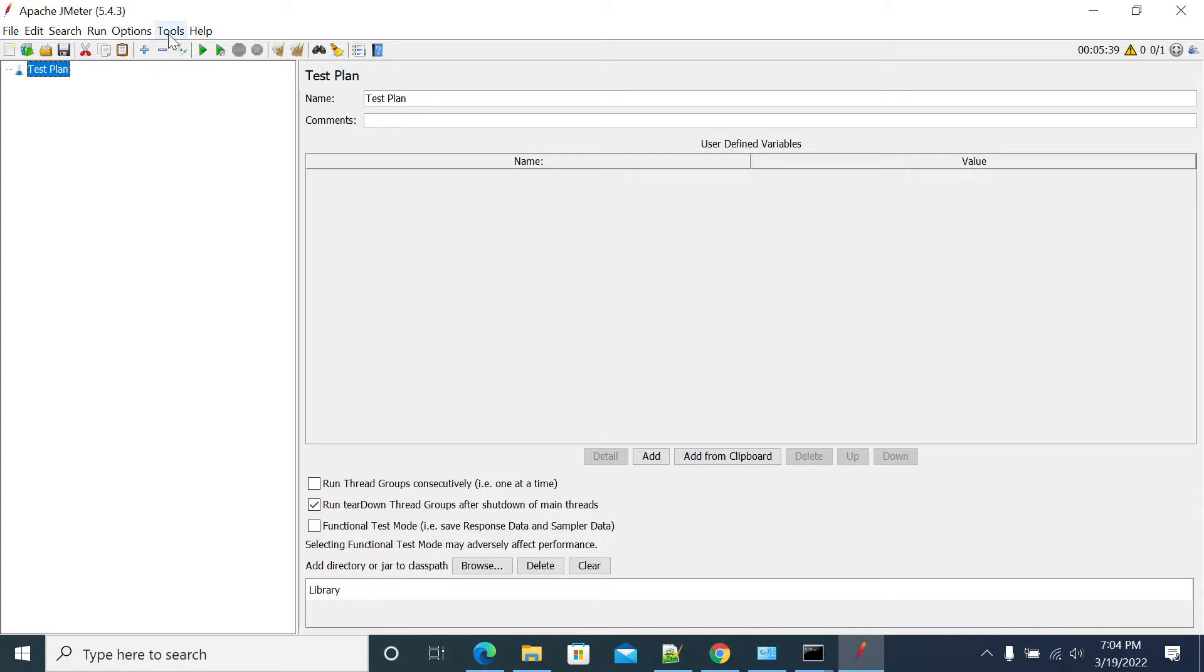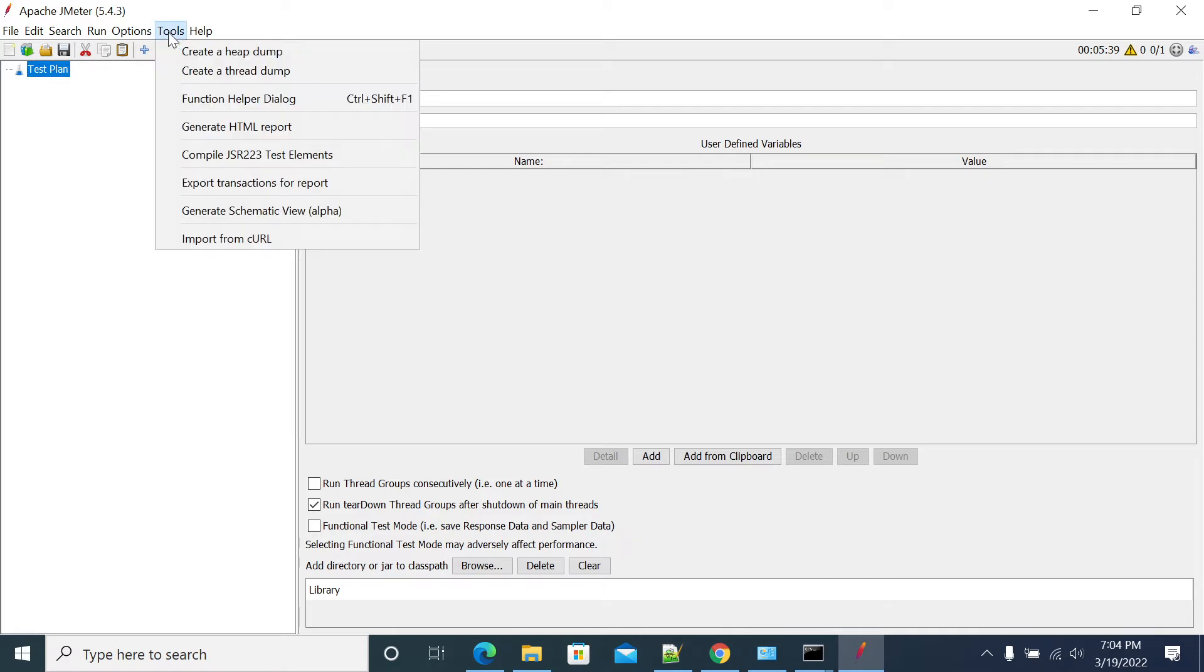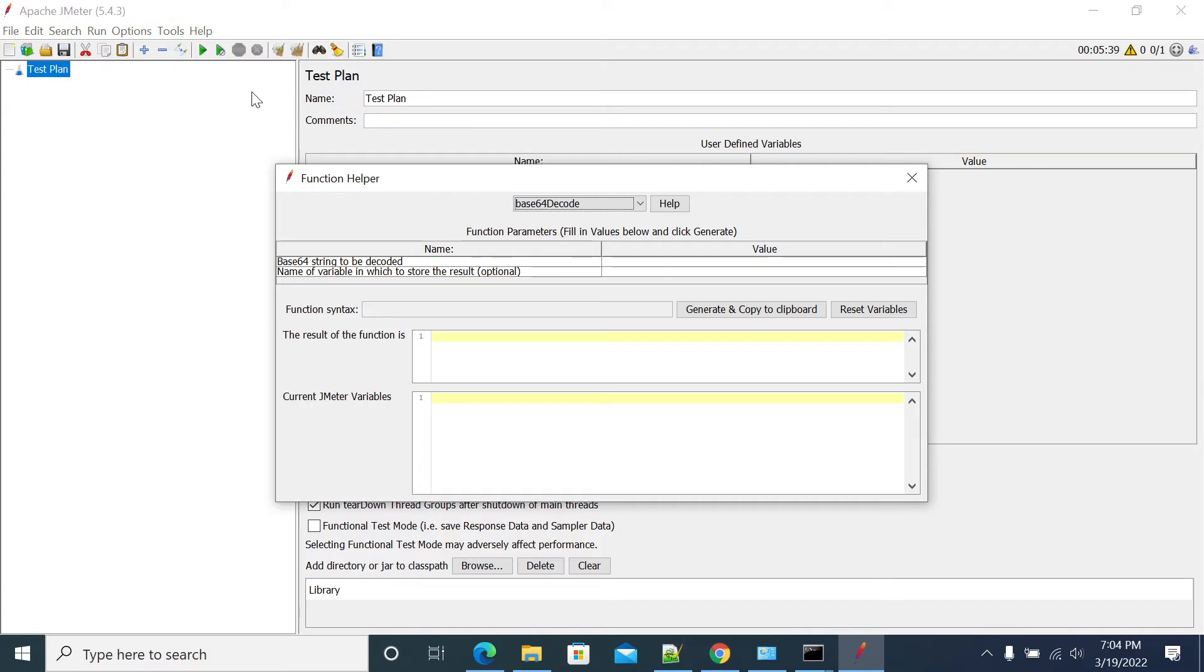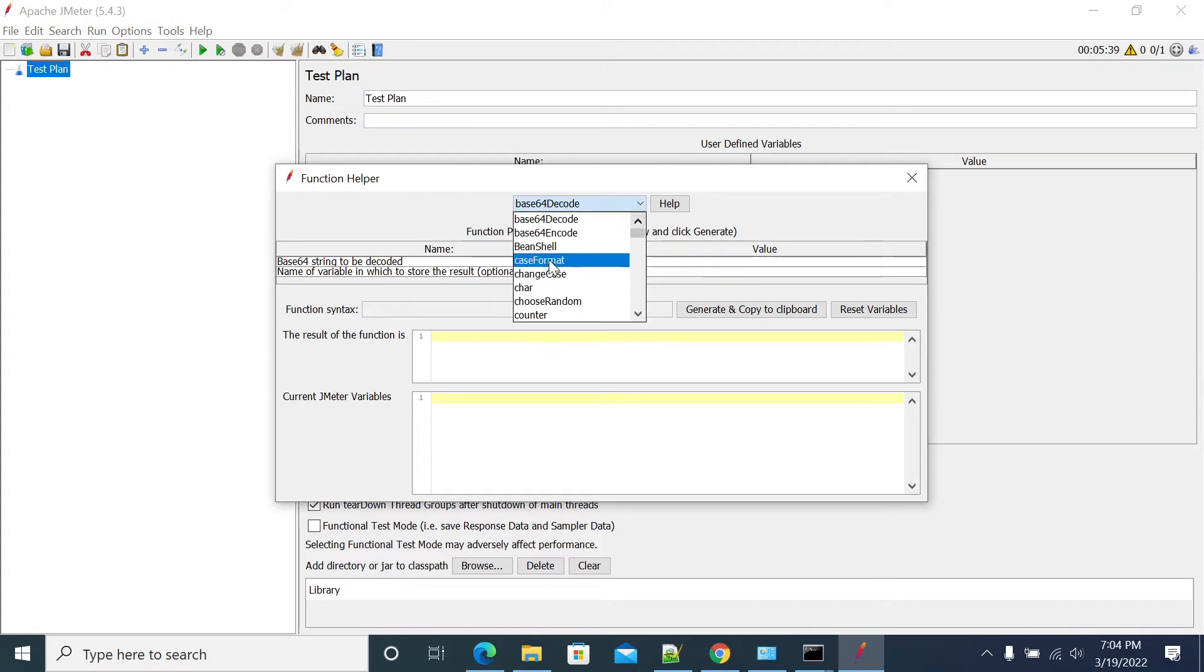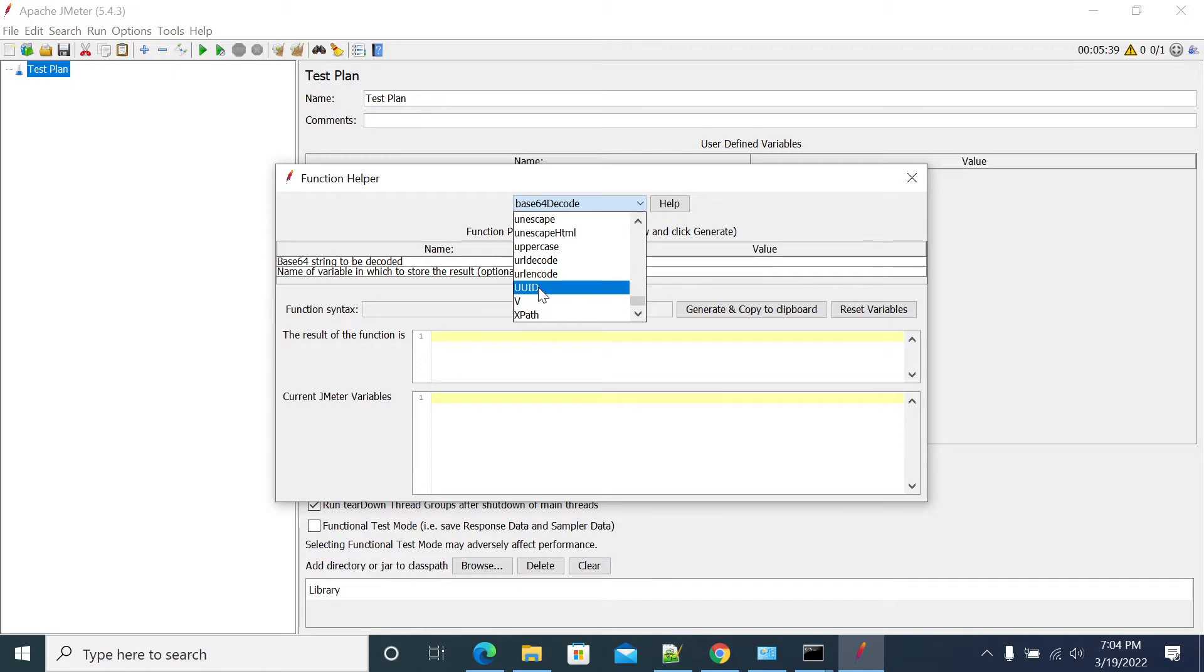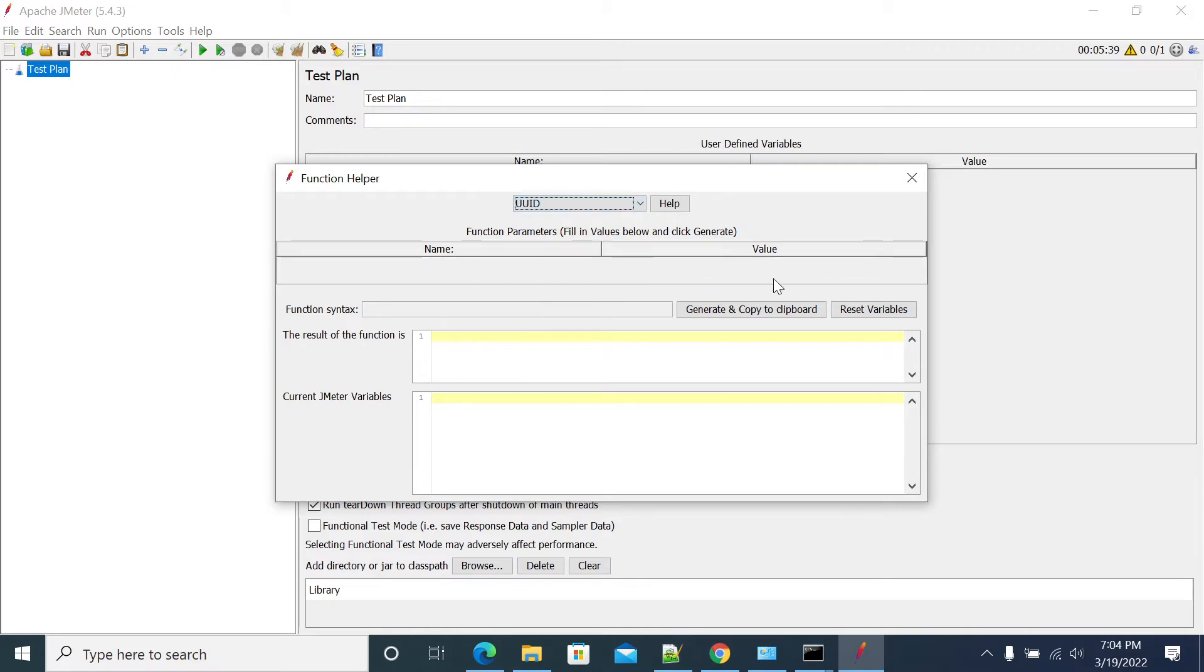To open your functions in JMeter, go to Tools and Function Helper dialog. From the dropdown, select UUID and click on Generate.